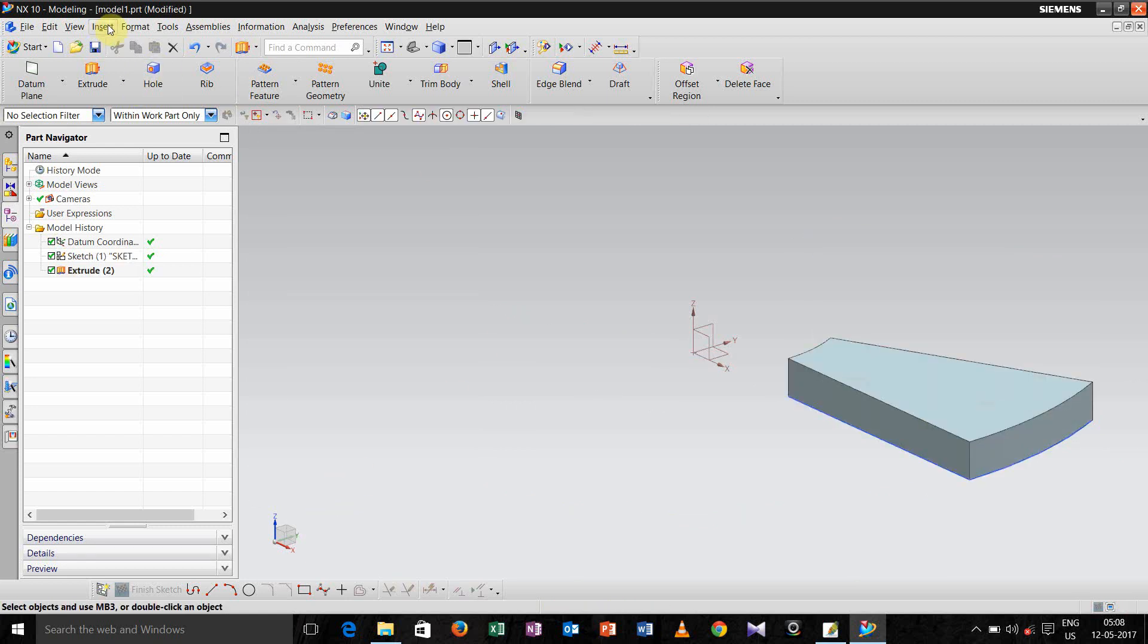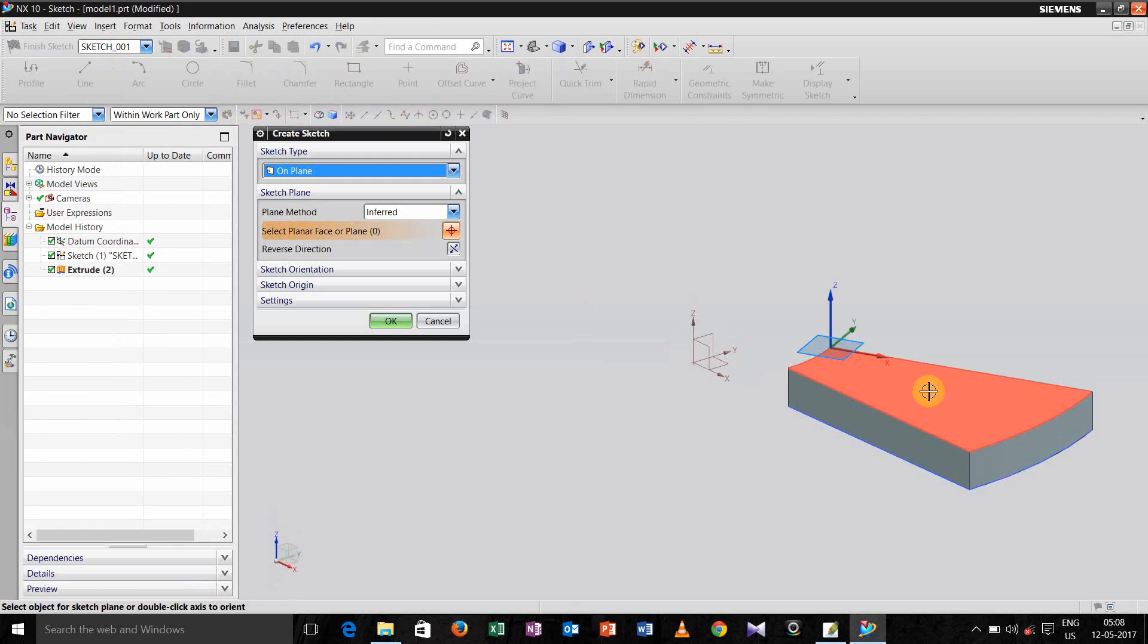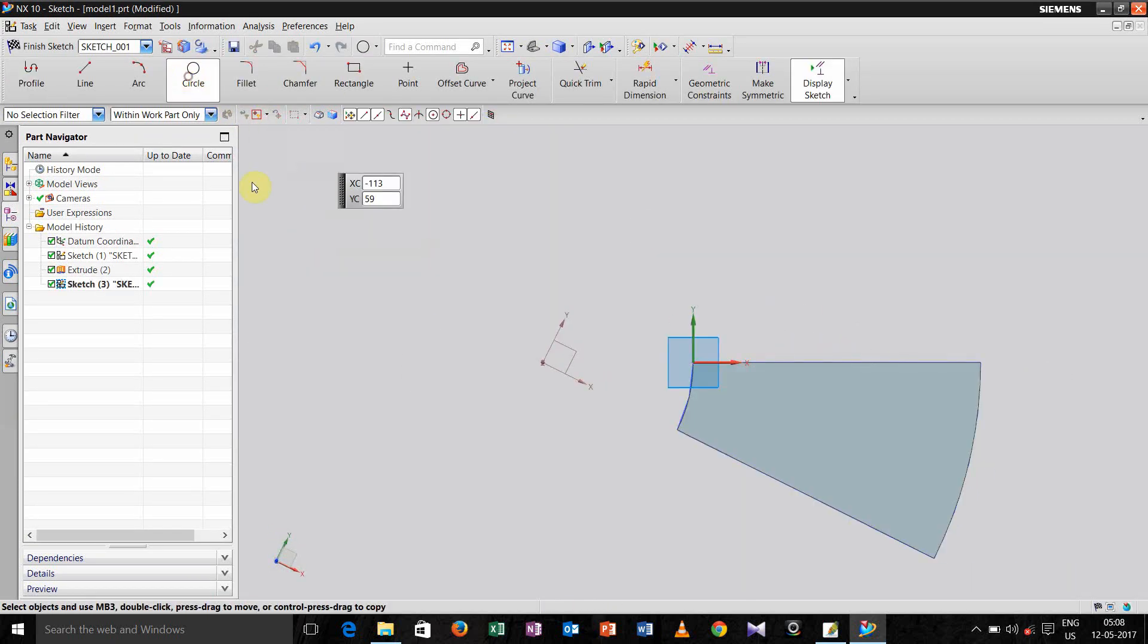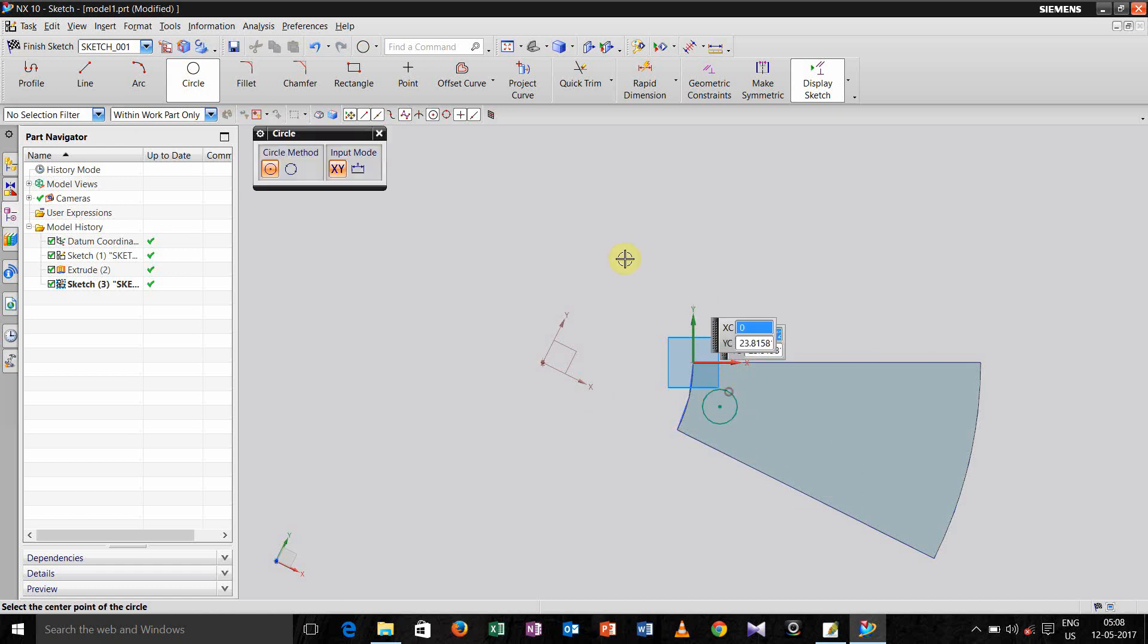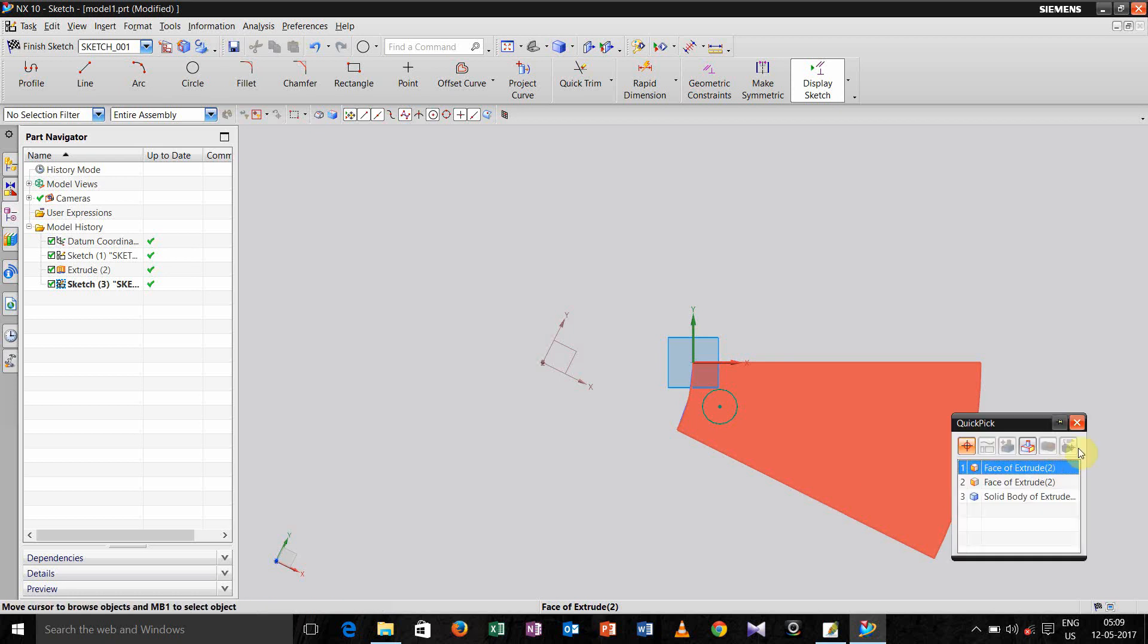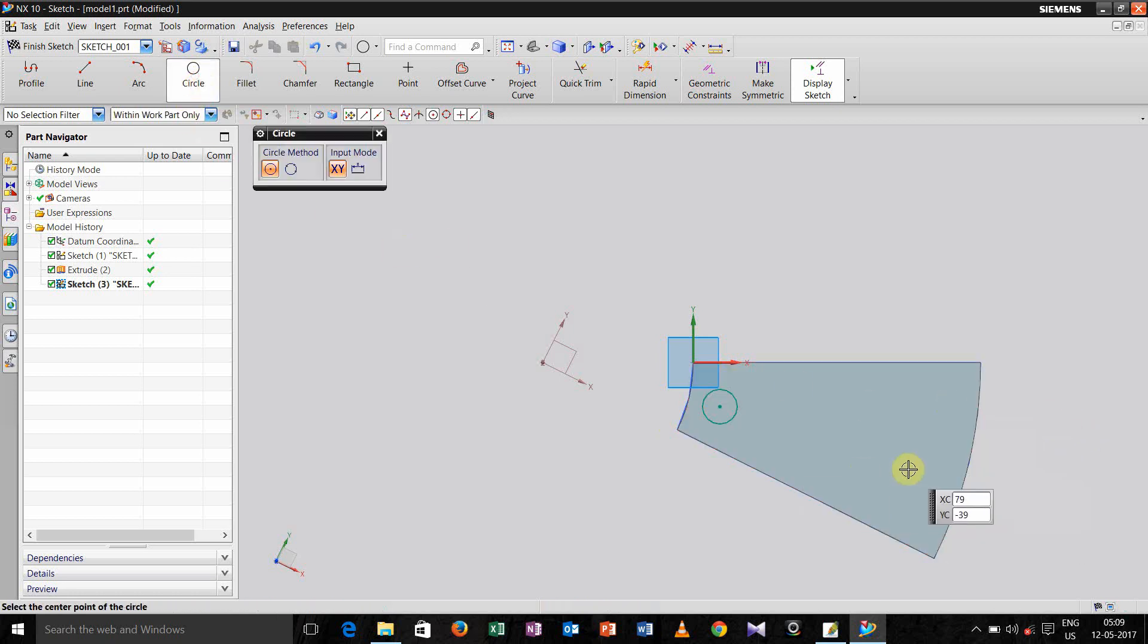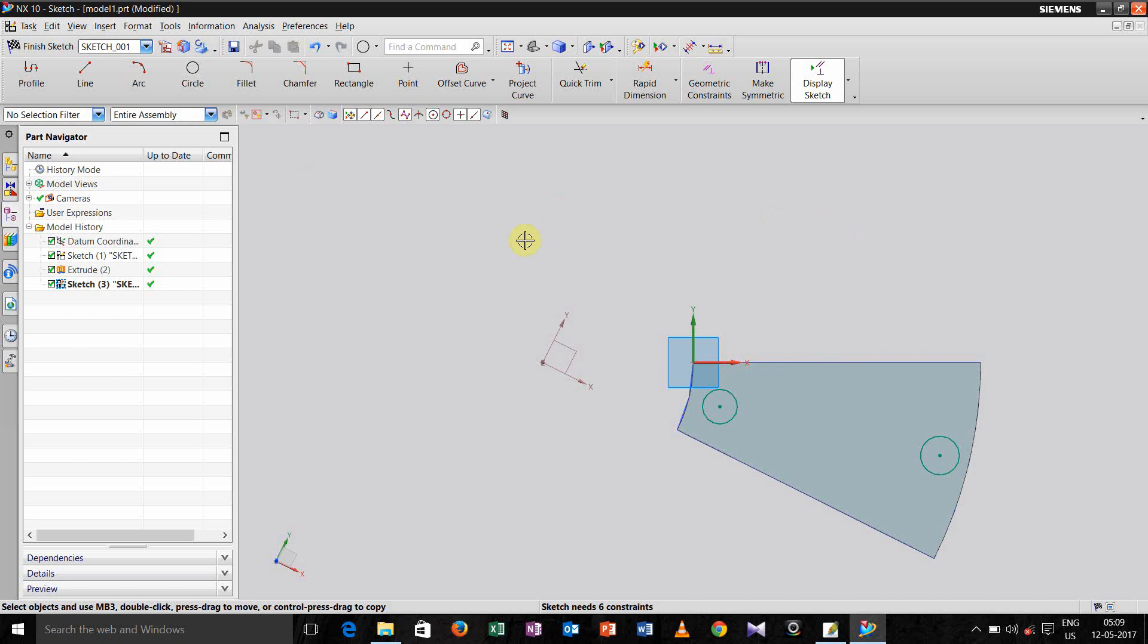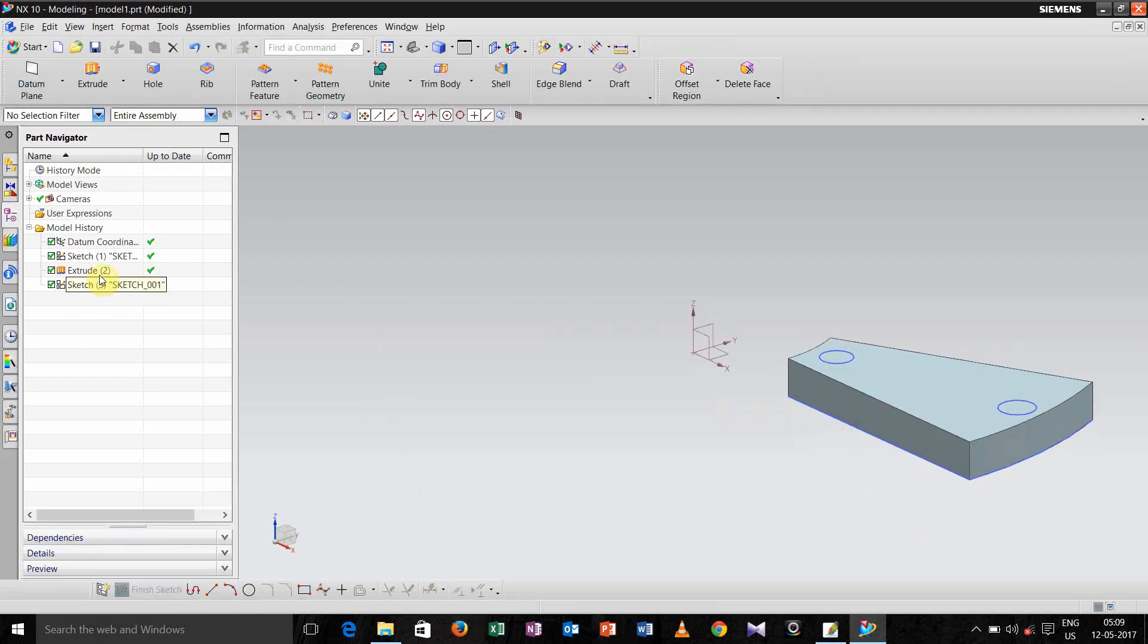Now again go for sketch in task environment, select space, click ok, and draw two circles. Go for finish sketch.